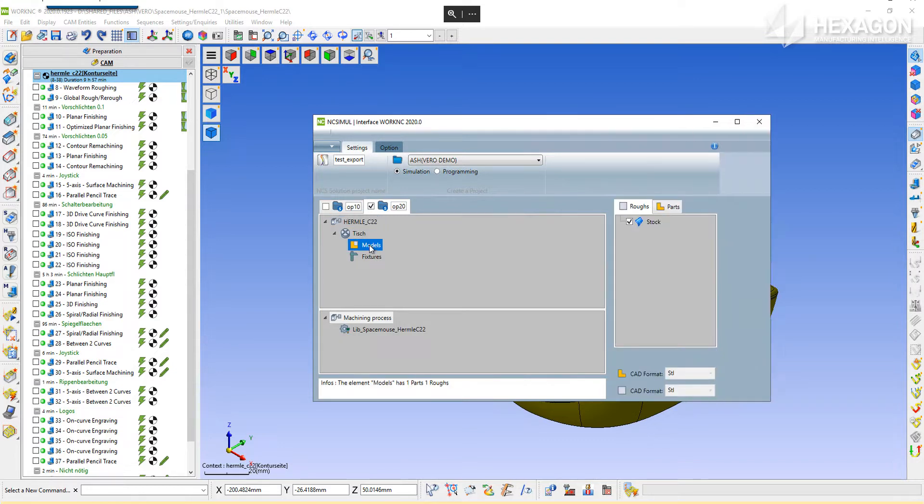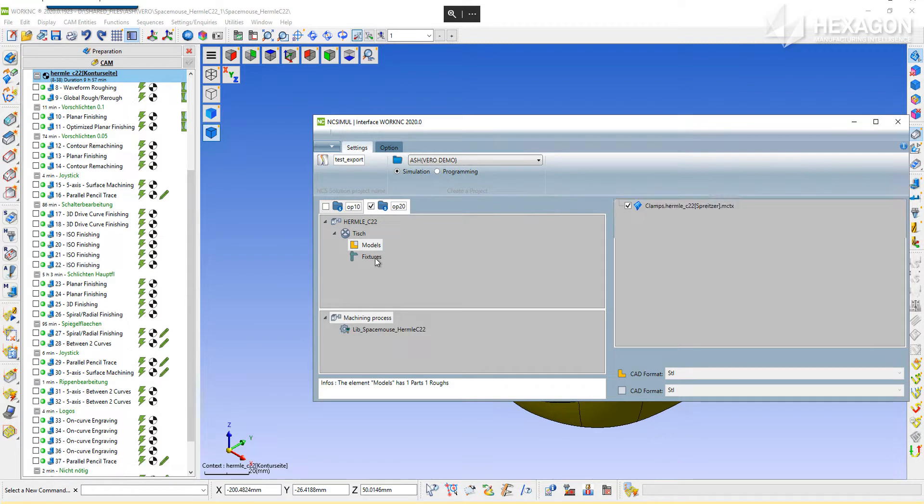Double-click on the model icon to expand the window and sort out the files appropriately. It is helpful if the models are well labeled. Repeat the same process for the fixture files. Specify the CAD model type at the bottom of each and note that it will take the active machine user coordinate system from WorkNC to use as an attachment point for the machine table in NCSIML.